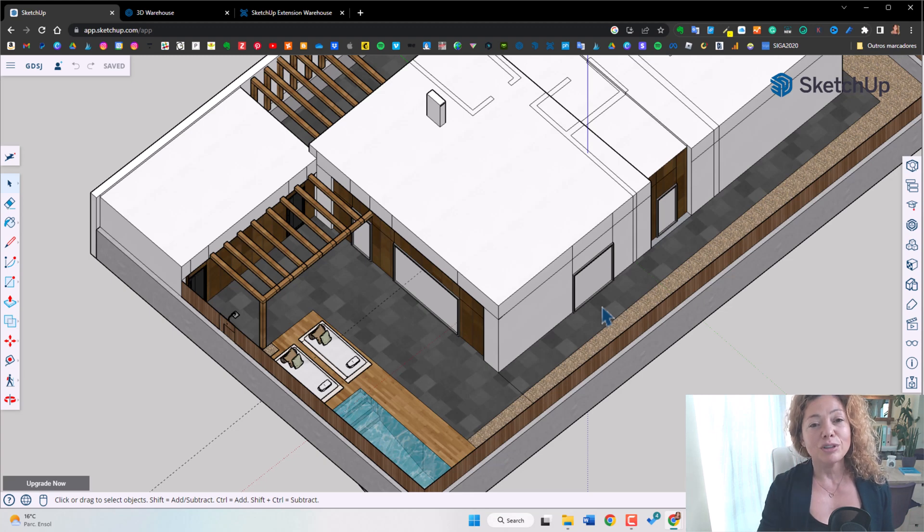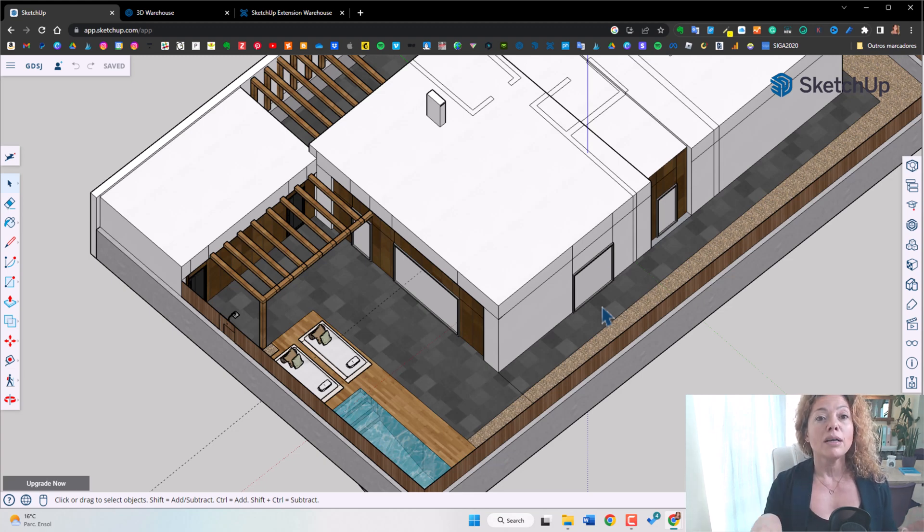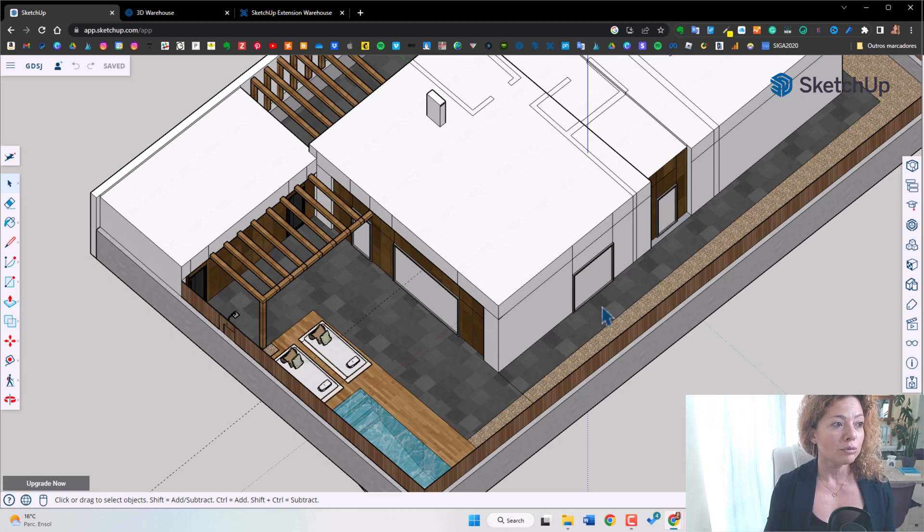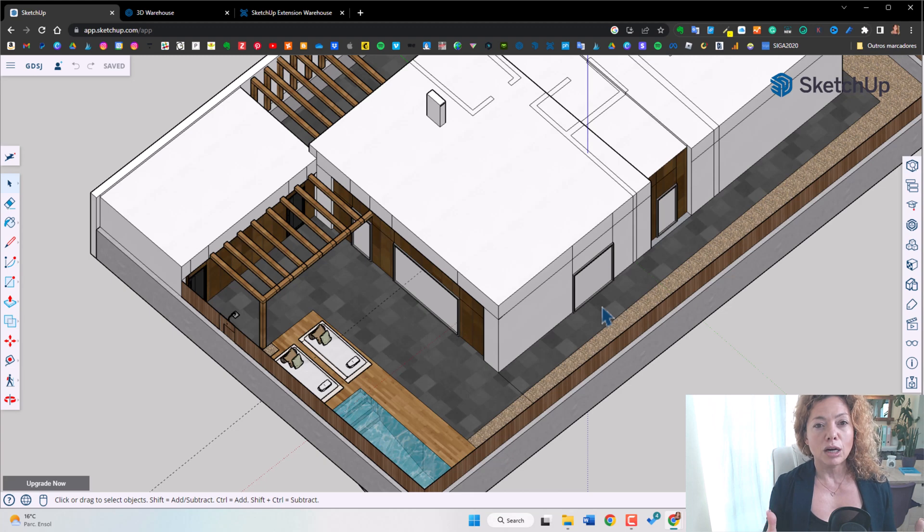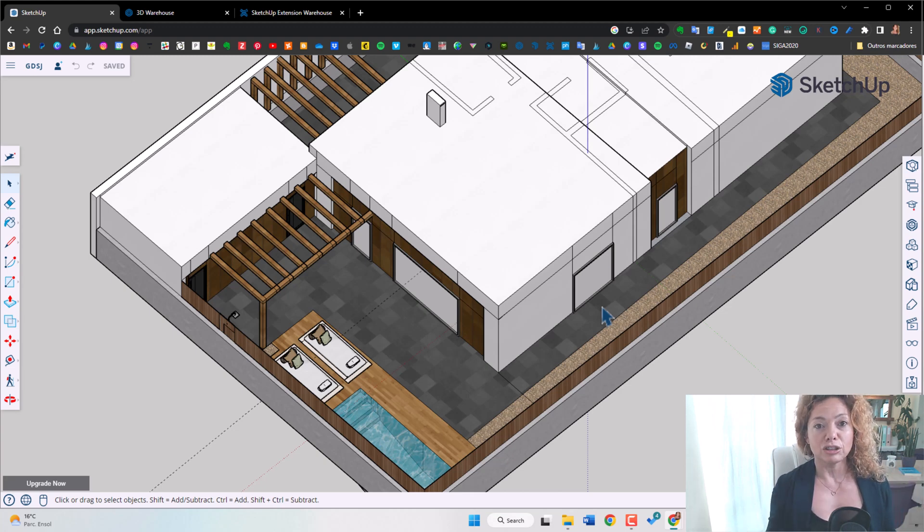And another reason, you have layout. There is a sister program of SketchUp. It comes with SketchUp Pro. If you subscribe to SketchUp Pro, it's around 300 a year. And it's an amazing tool to create your presentations.